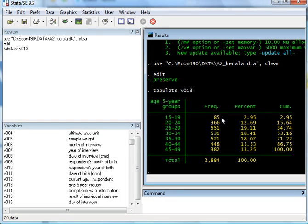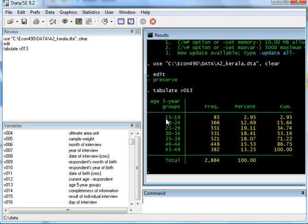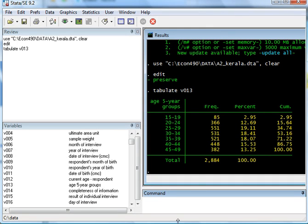So there are 85 data points for people in the age group of 15 to 19. So tabulate gives me a frequency score of that particular variable.